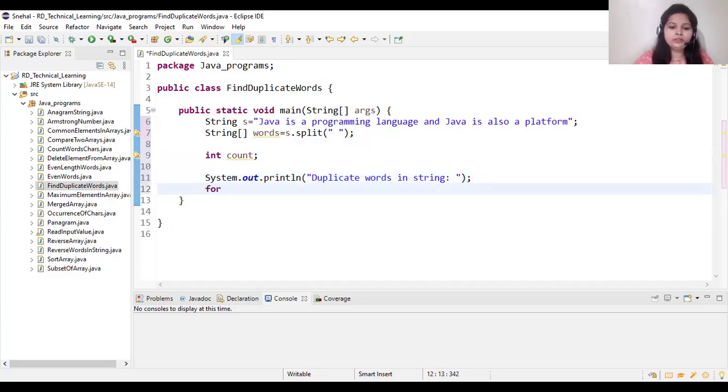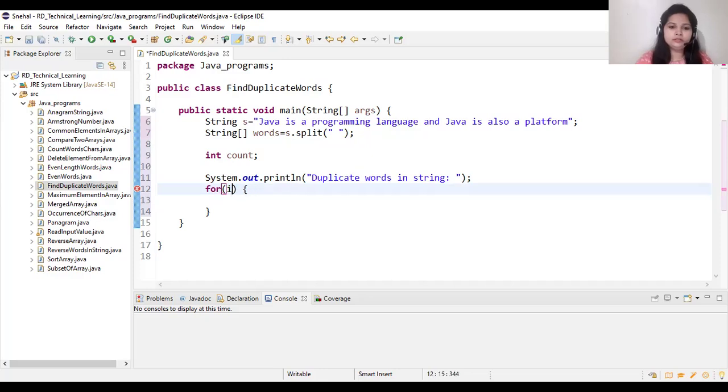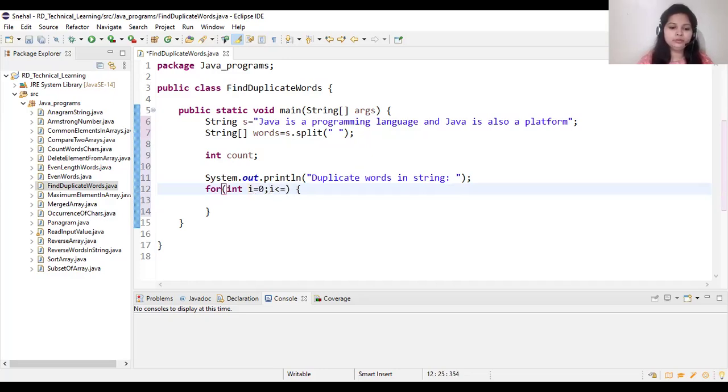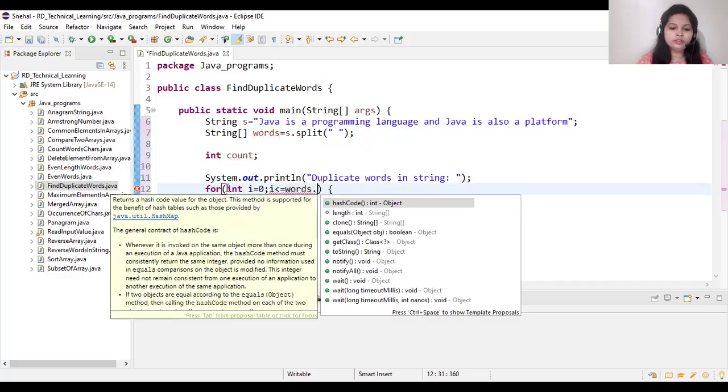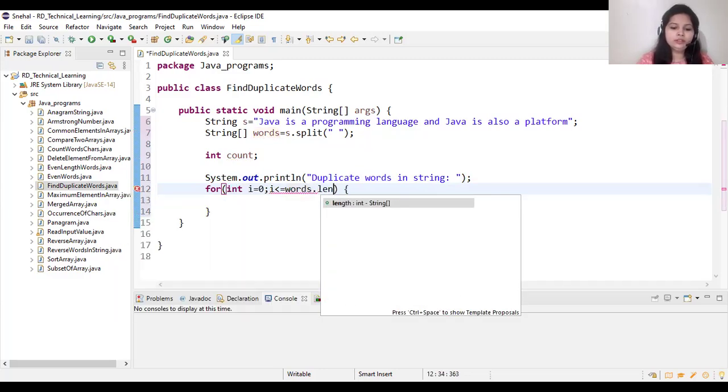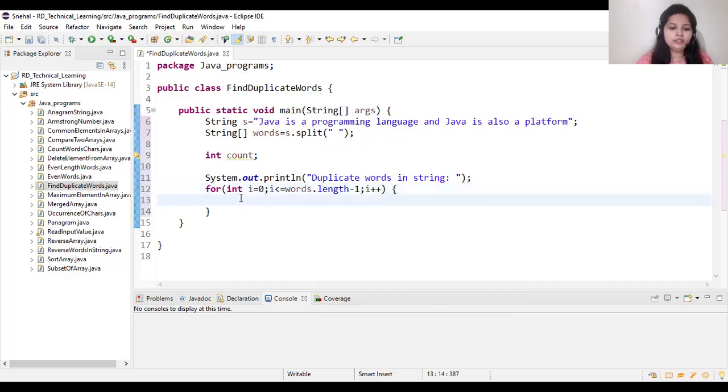Now we will create one for loop: int i equal to 0, i is less than equal to words dot length minus 1, i plus plus.